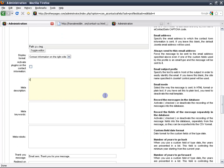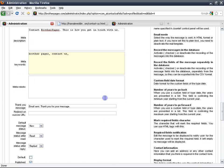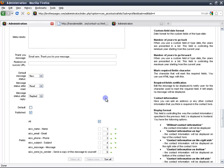Finally, this meta description is the explanation or the description of what this page is all about, and this is what the search engines will find or read. And so you want to fill it out. And the keywords are also the words that when somebody looks them up on a search engine, when they type these words in, then they'll be directed to your page.